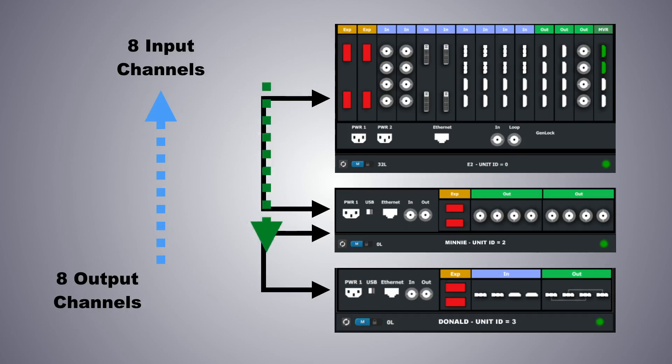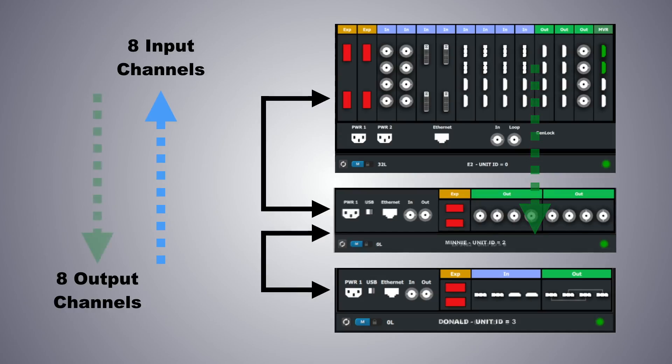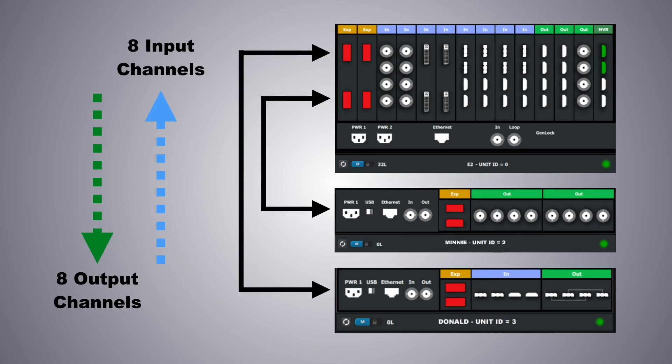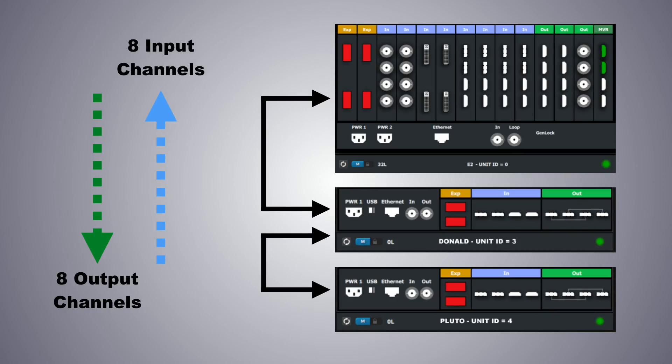The same would be true if the allocation of input and output modules were reversed. The first unit with 8 outputs would leave no output channels available for the second EX. A solution would be to put the EXs on separate link outputs from the E2. What if each EX had 1 input and 1 output card? Then all the inputs and outputs could be used, since 4 channels of input and output would be allocated to each EX.